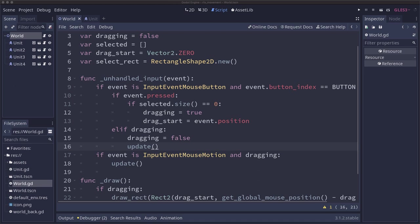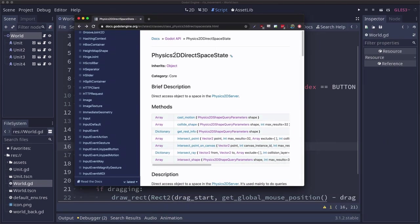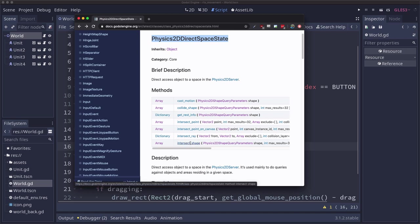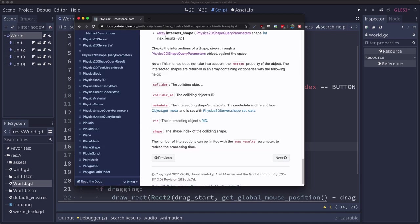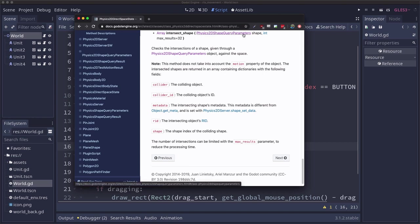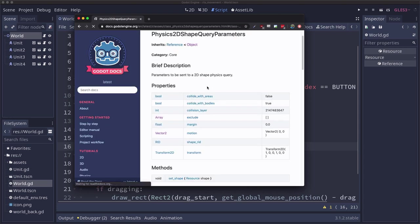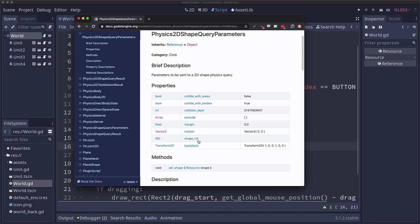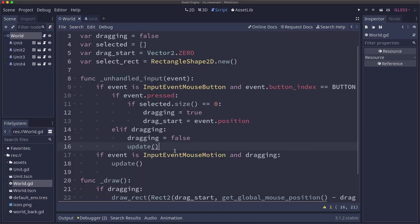Now we can find out what units our rectangle collided with. And to do that, we're going to use the Physics2DDirectSpaceState. This is an object that you can query in Godot to get information from the physics 2D server. Specifically, the function that we want is intersect_shape. Intersect_shape is going to return an array of objects, or an array of dictionaries identifying the objects that it collided with. All we need to do is give it some shape query parameters, which have all sorts of info about how we want to perform the collision. Really all we need for ours here is to set the shape to our rectangle and set the transform to specify the location of the rectangle.